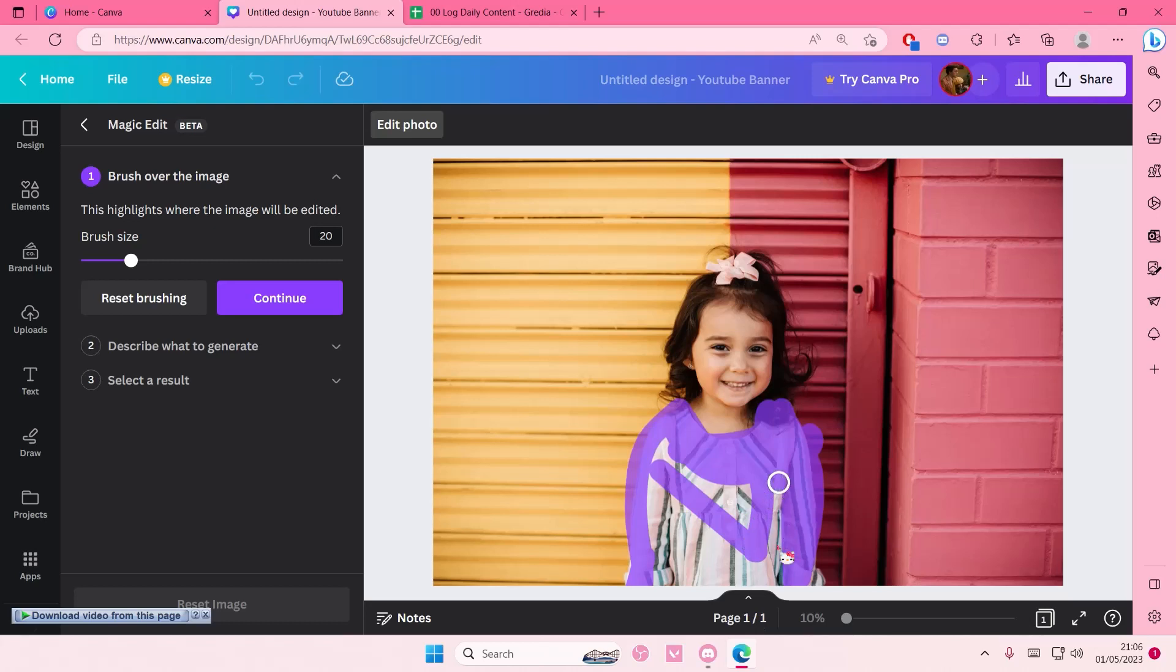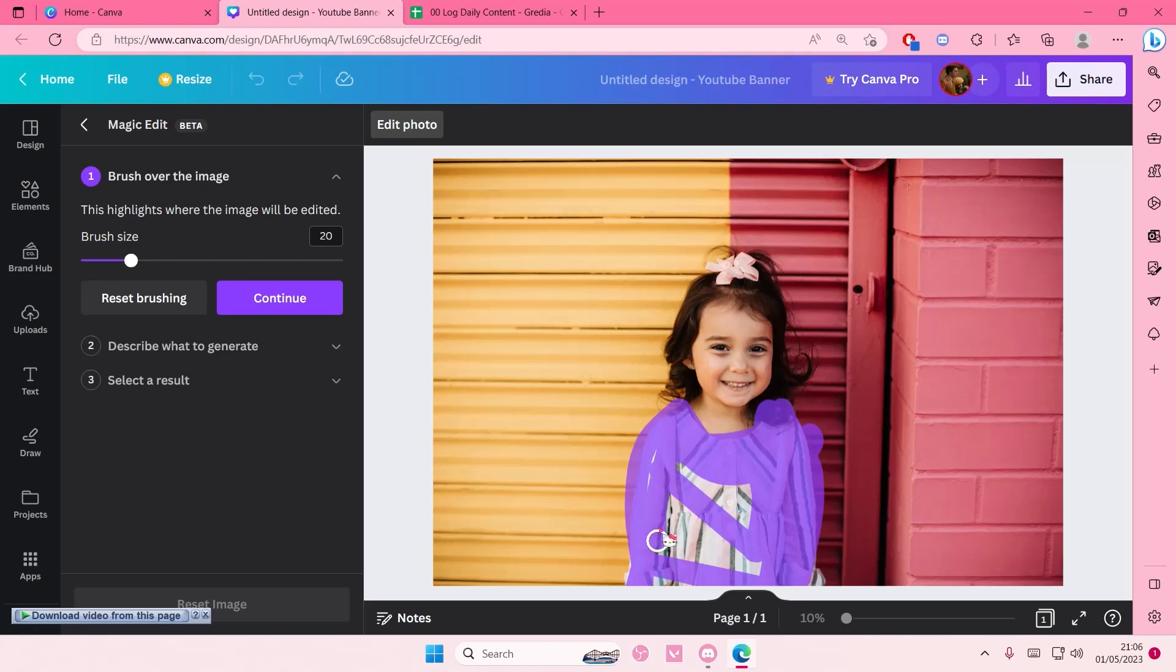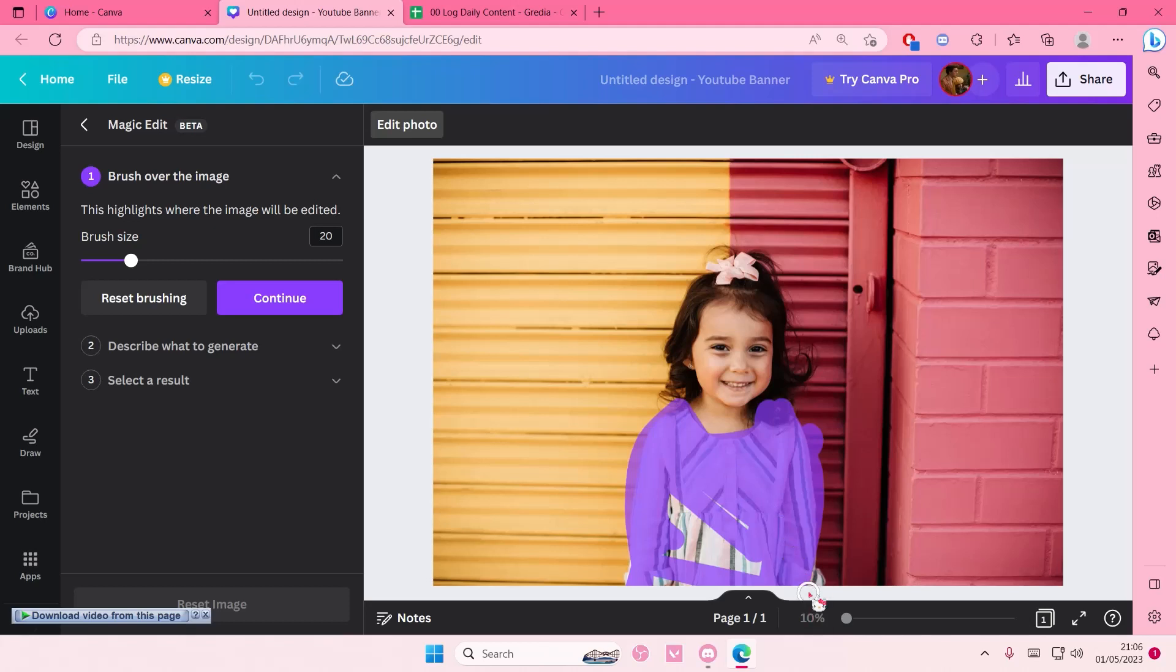I'm just going to try my best to keep everything in the lines. It's not going to be perfect because I'm on a time crunch here to just show you guys. But you do need to fill everything in with that brush. I'm just going to fill it in more.